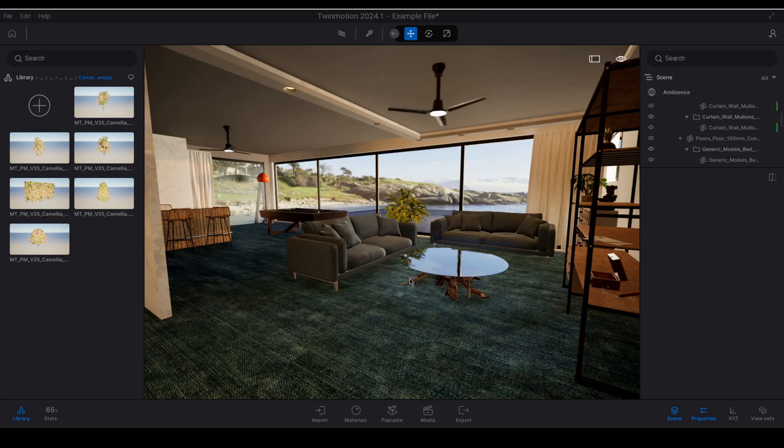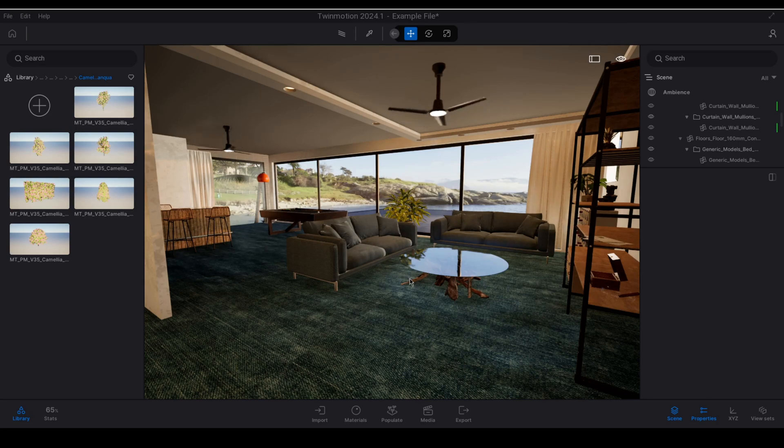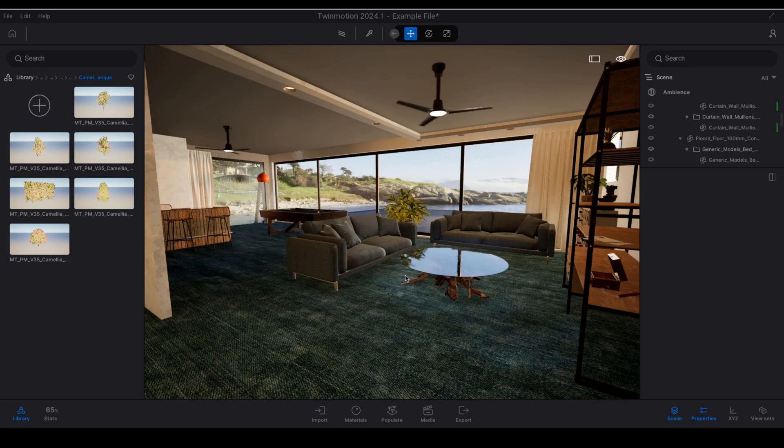You can fine-tune the look and feel of the foliage material and apply it to the assets you import into Twinmotion. So let's get started.